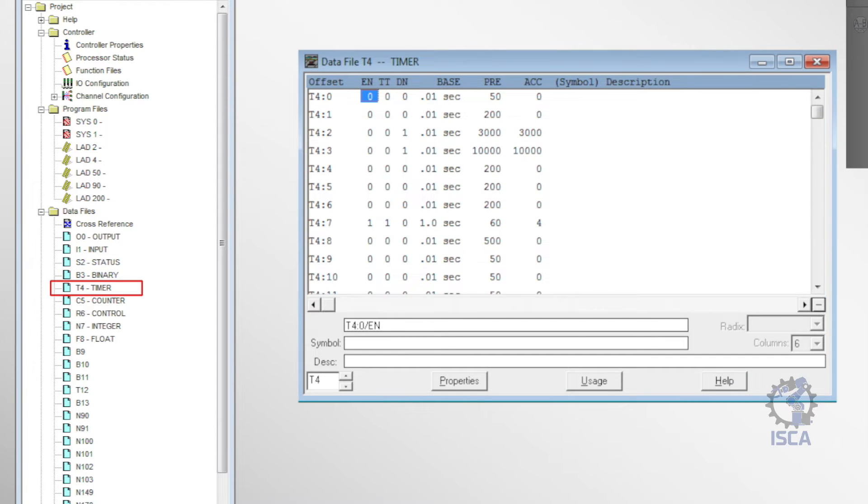T4 was the address for the timer file, which kept data for timers, like the current accumulated values, preset targets, and status bits for each timer.